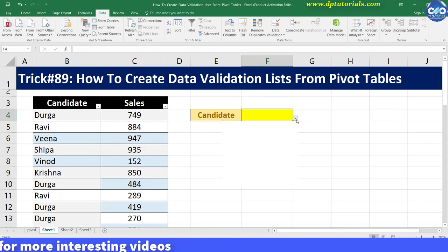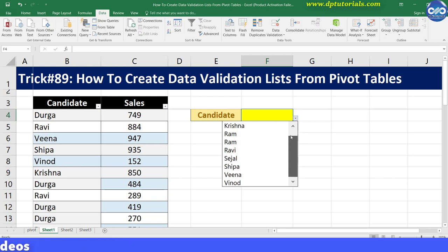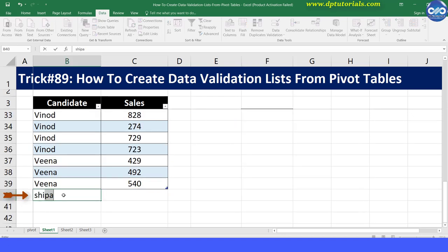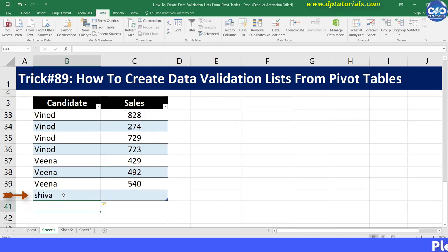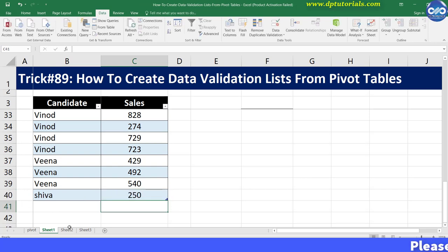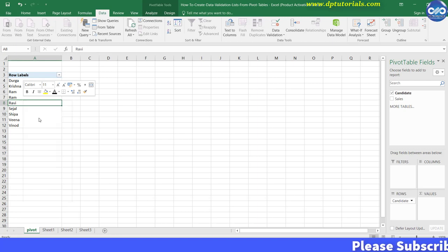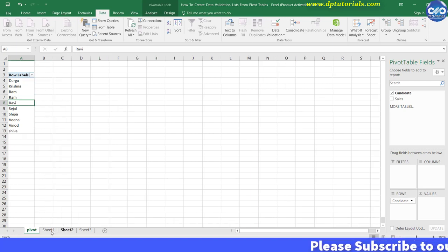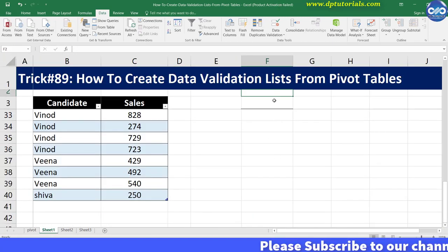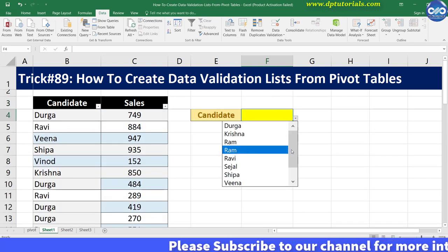Now see, friends — go and check the result in the drop down and you will be seeing only the unique values. Now if you add any new candidate's name in this data range, you should refresh the pivot table and the drop down list will get updated automatically, thus saving time in report making.